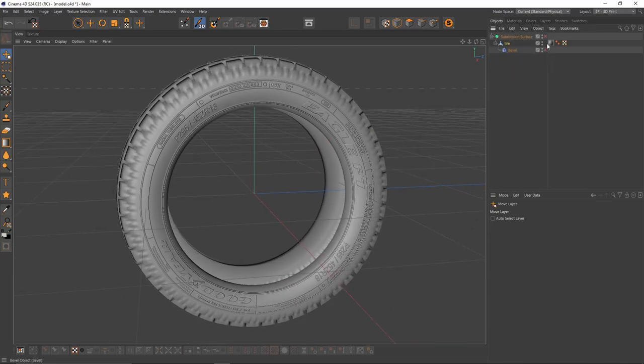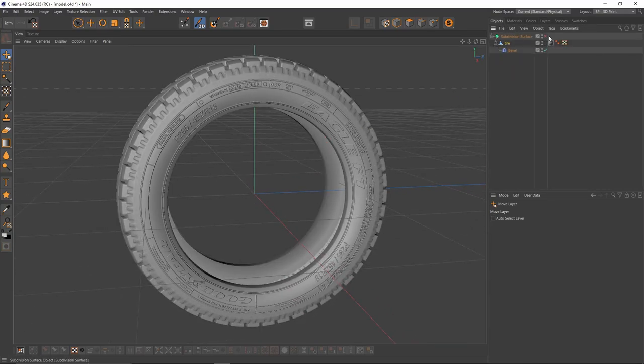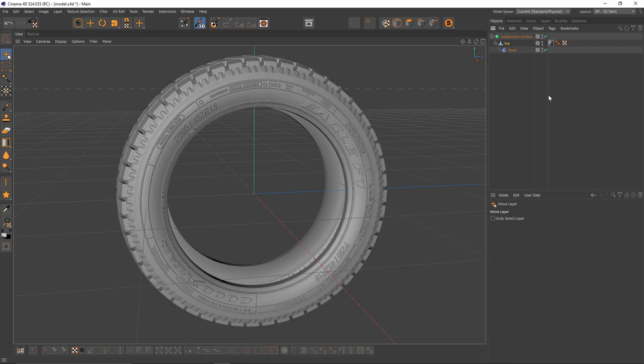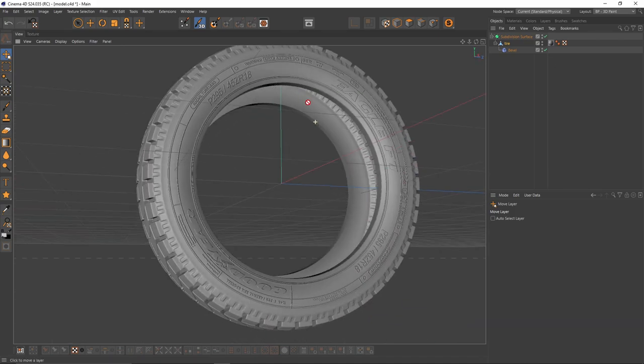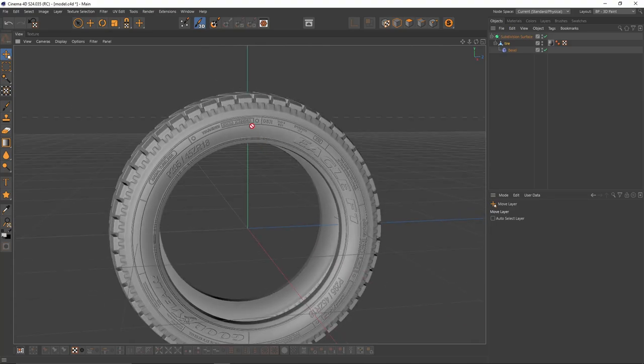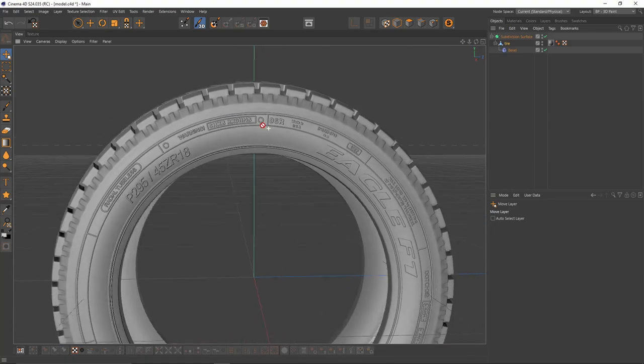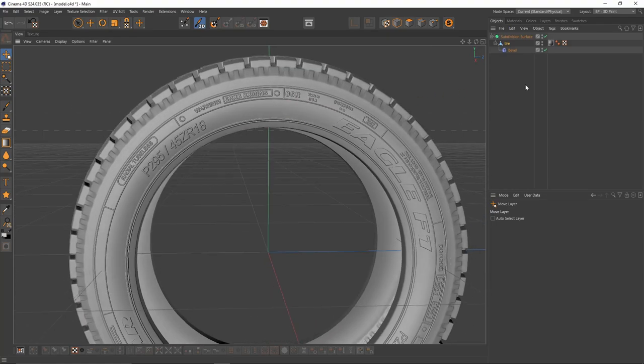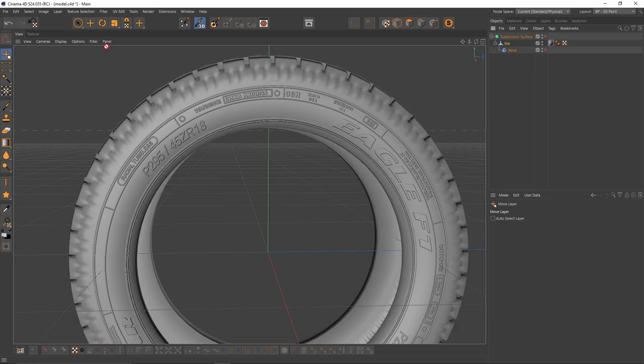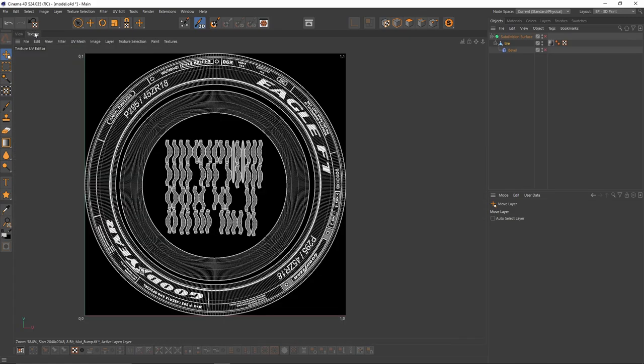Also, I'm going to enable bevel and subdivision surface. But I think I want to scale that texture.